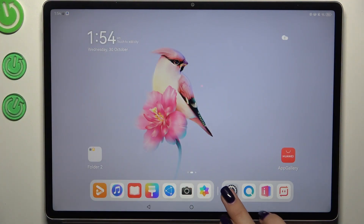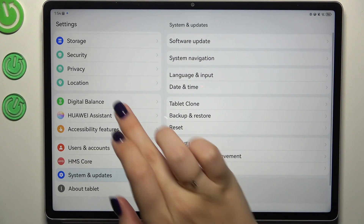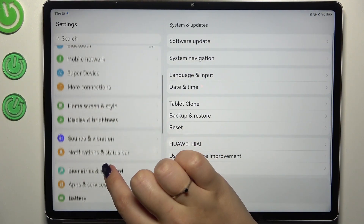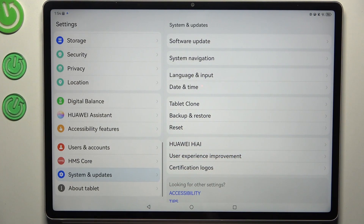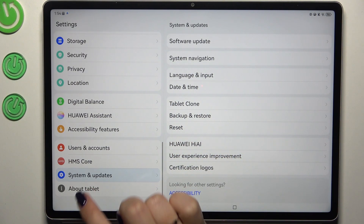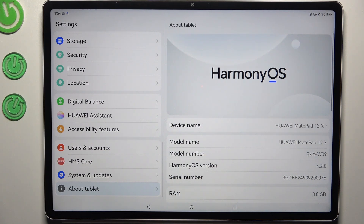Let's start by opening the Settings. In the left section, scroll down to the very bottom to find 'About Tablet.'